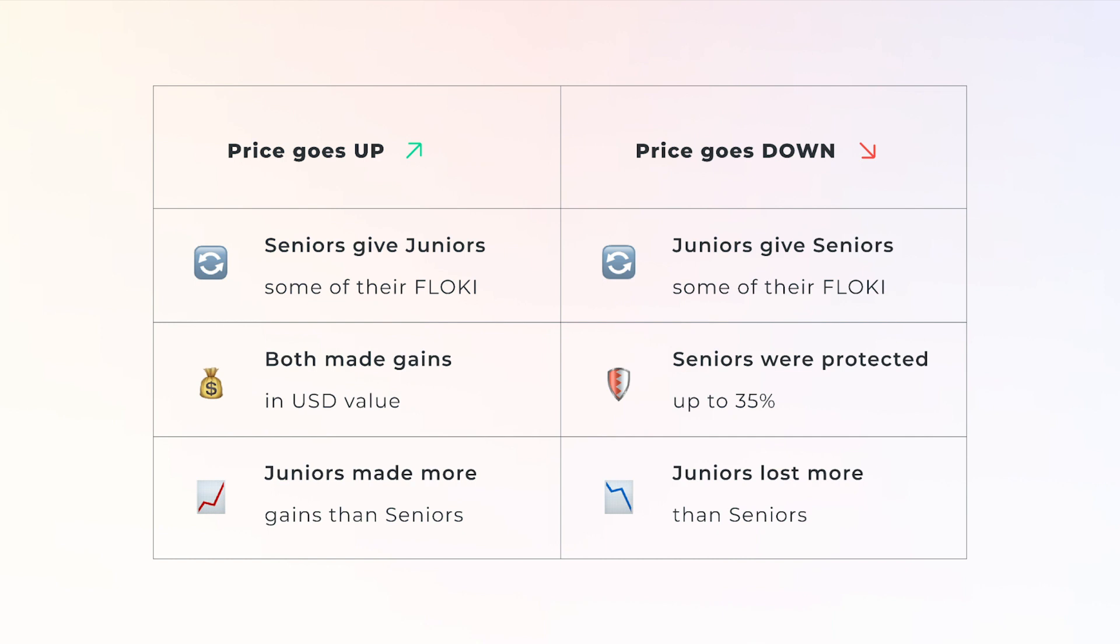If the price goes down, Seniors are protected up to 35% during that week. Juniors, on the other hand, lose more money since they took the risk of being leveraged.